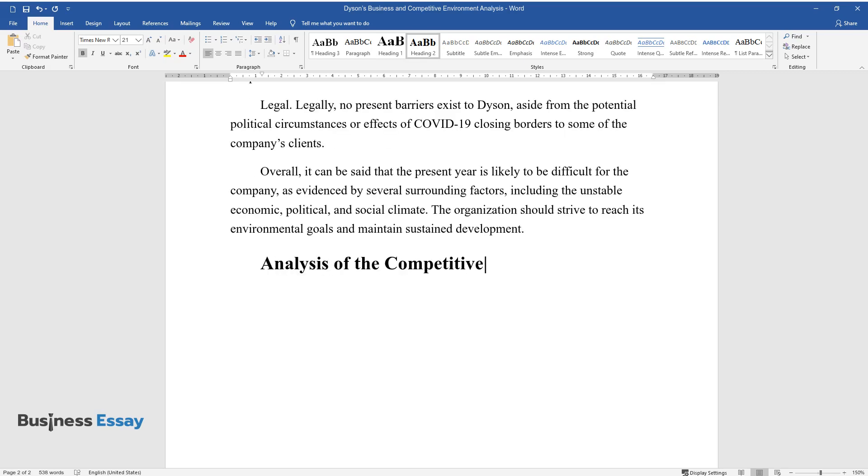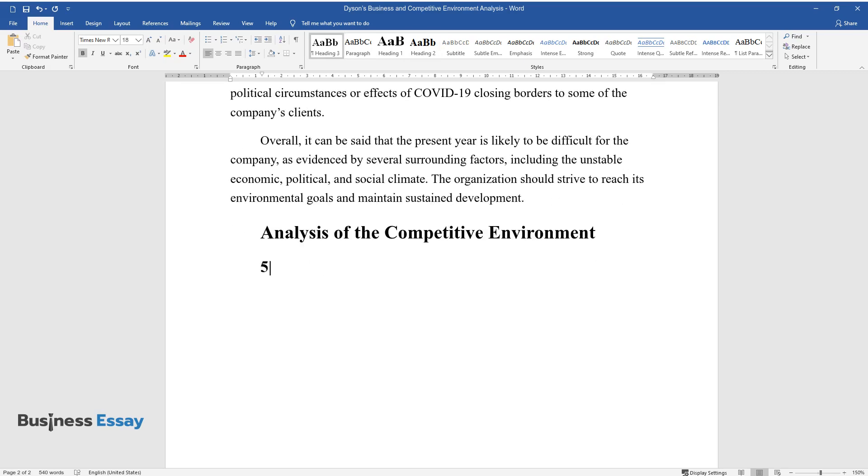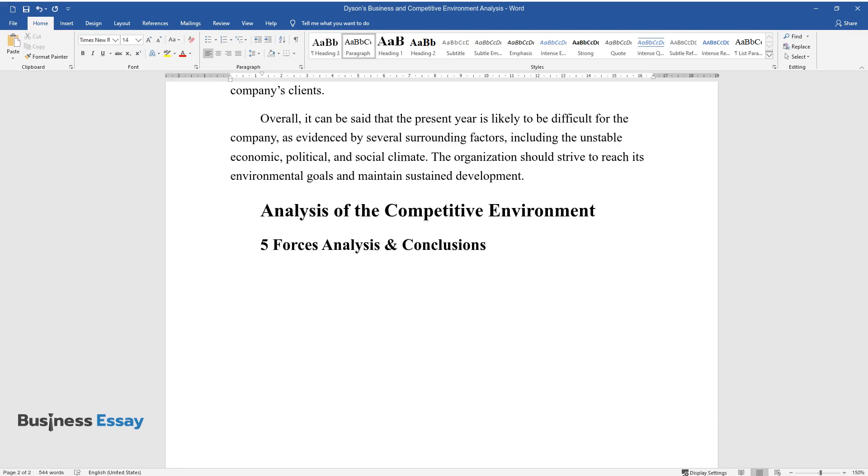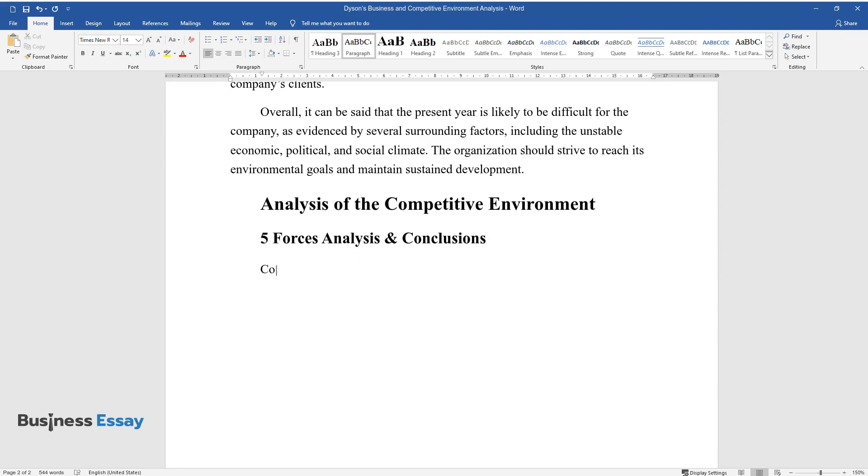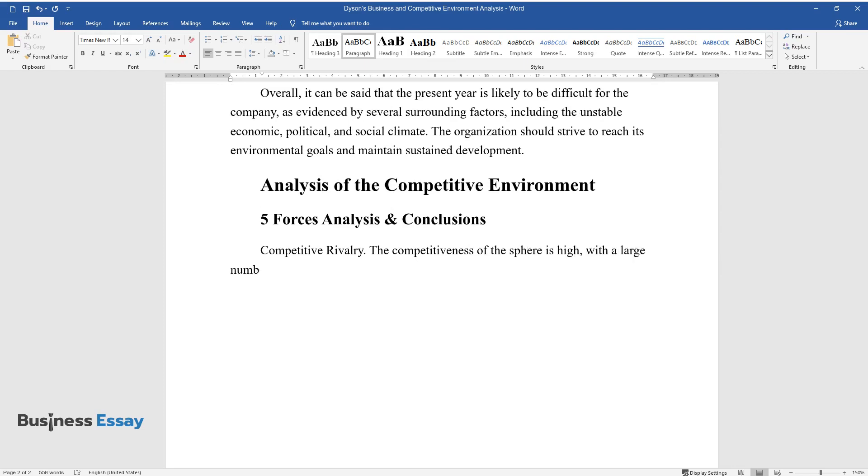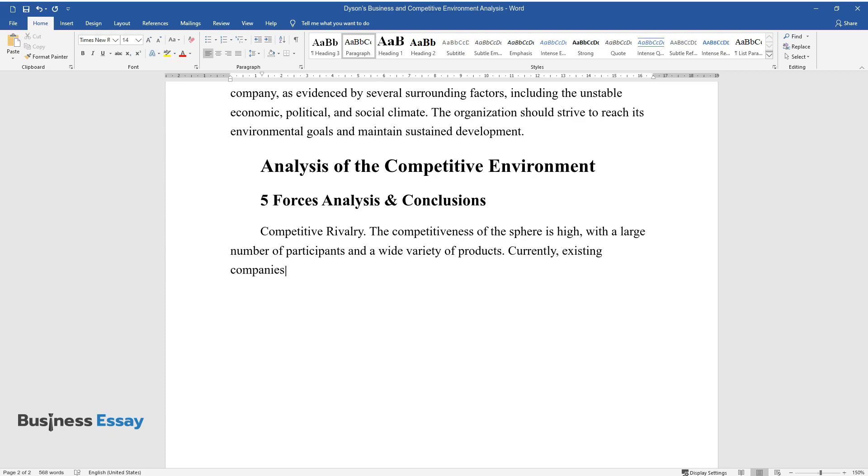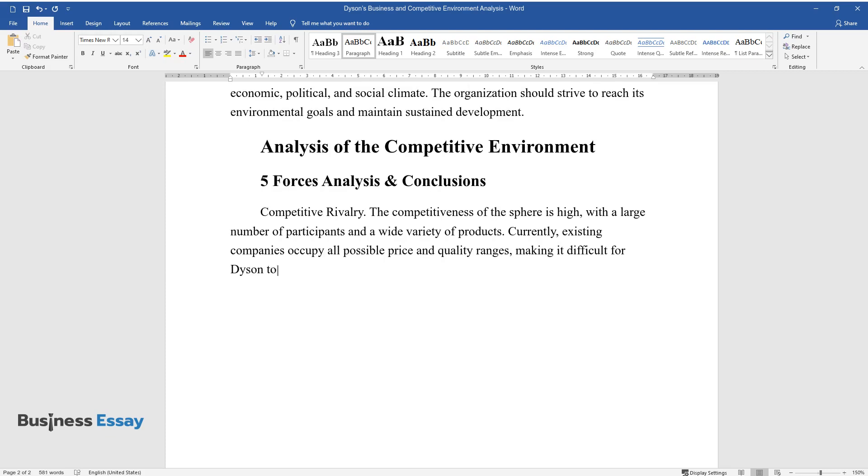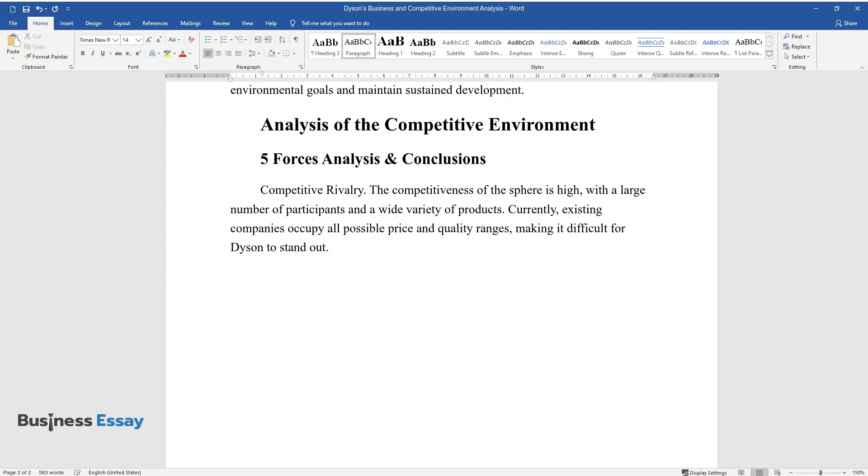Analysis of the Competitive Environment. Five Forces Analysis and Conclusions. Competitive Rivalry: The competitiveness of the sphere is high, with a large number of participants and a wide variety of products. Currently, existing companies occupy all possible price and quality ranges, making it difficult for Dyson to stand out.